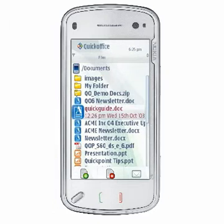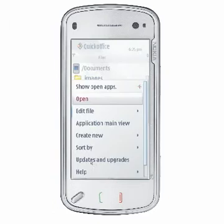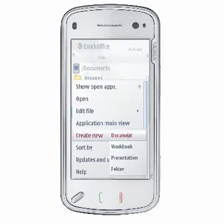To create a new subfolder within the folder you are currently viewing, choose Options, New Folder.